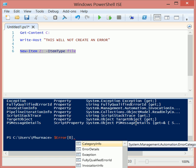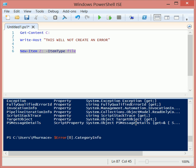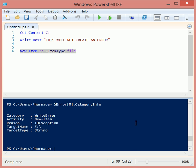We have category info. Let's see what happens when we check the category info of the latest error that occurred. So the category, it's a write error. The activity was new item. The reason was IO exception. The target was Z colon backslash, and the target type is a string.